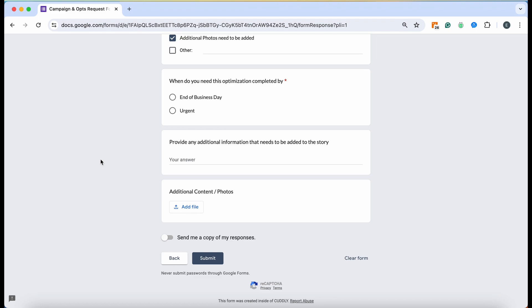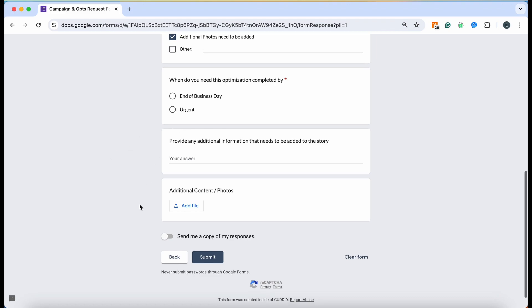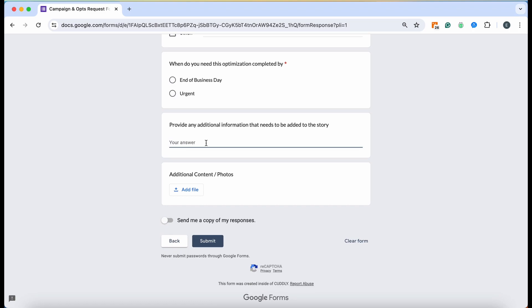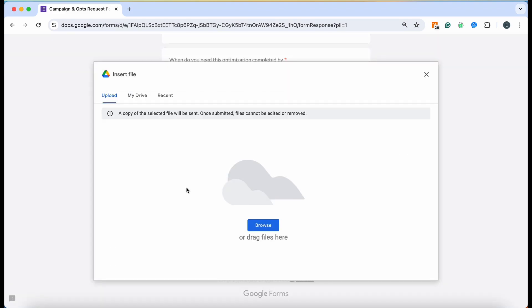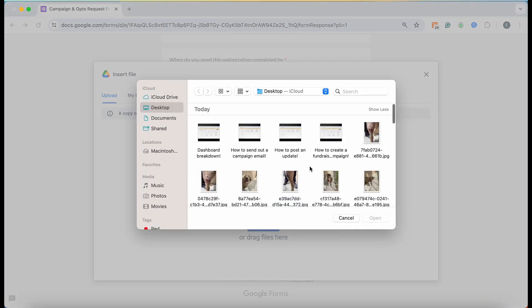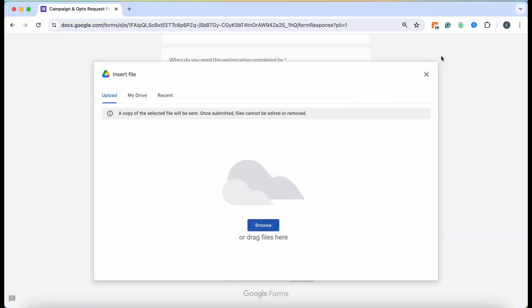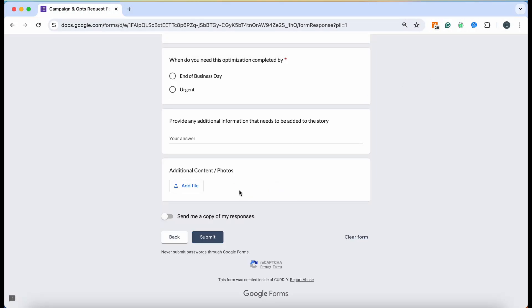If there's any more additional details that you're needing to add or want added to the story, you can put that there and they will go ahead and integrate that into the story. This is where you can drop your additional content. You'll just click Add File and then you'll click your Browse button. You can go through your photos and add whatever you need to add.